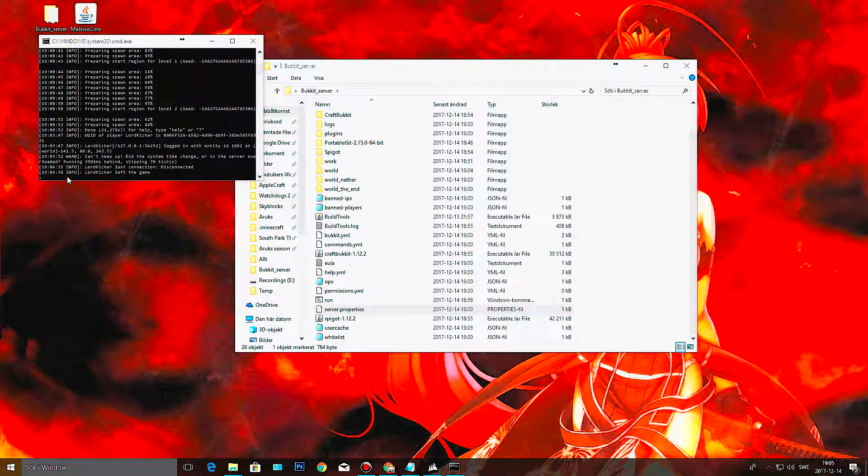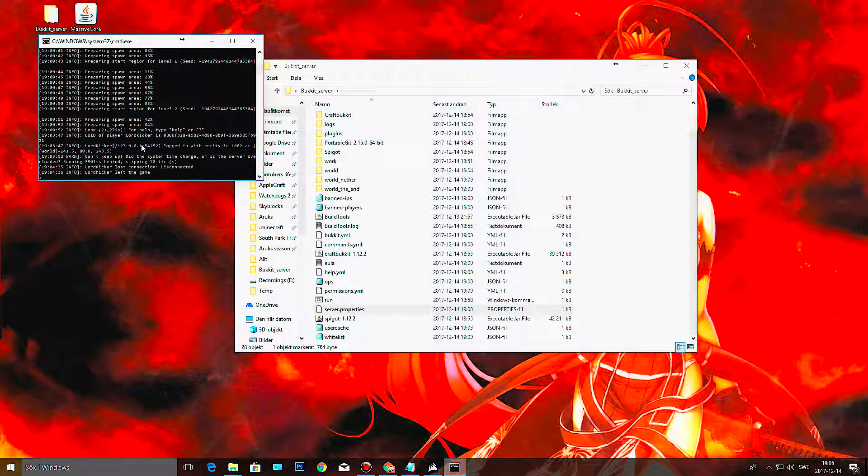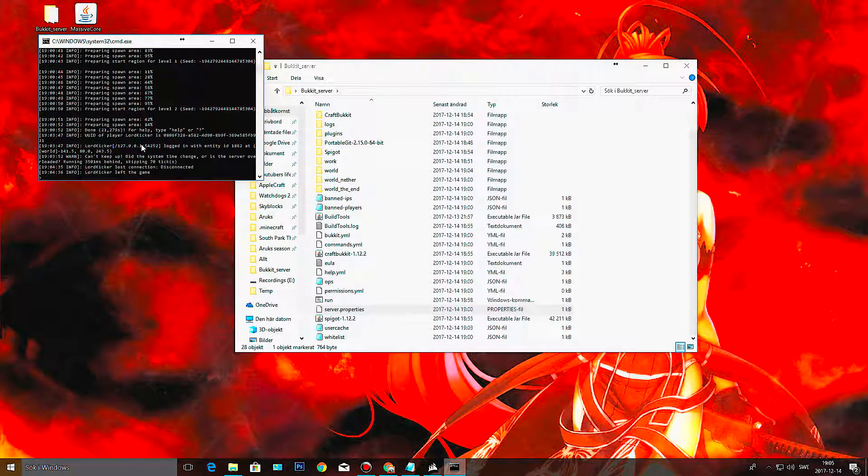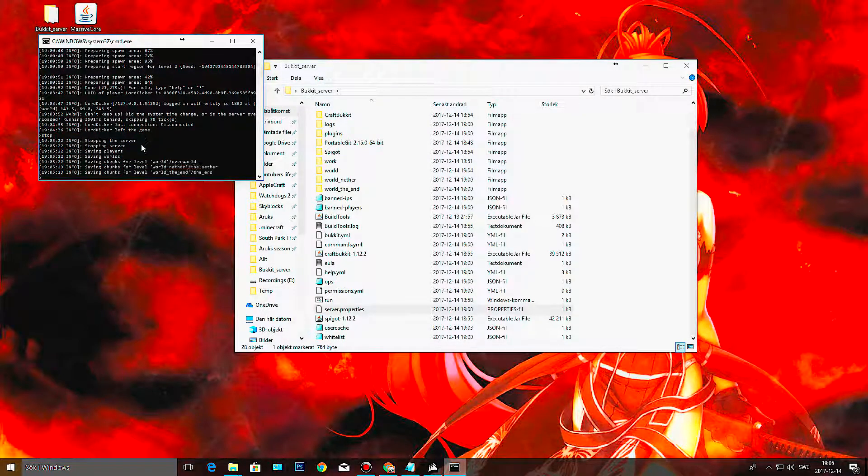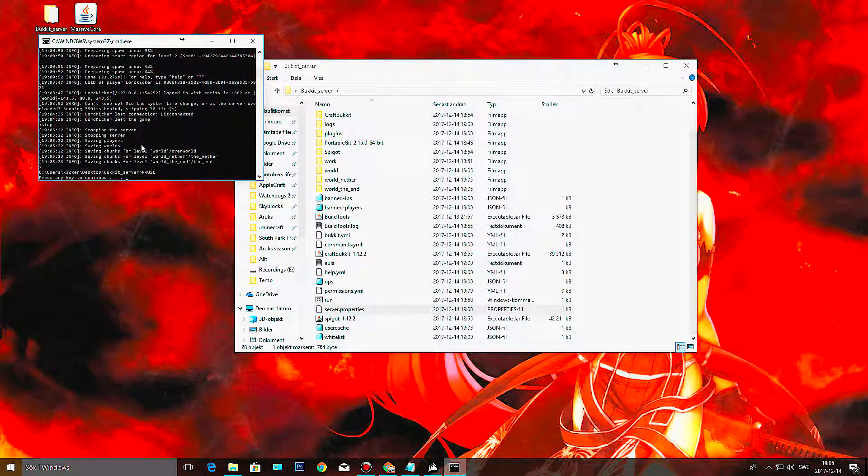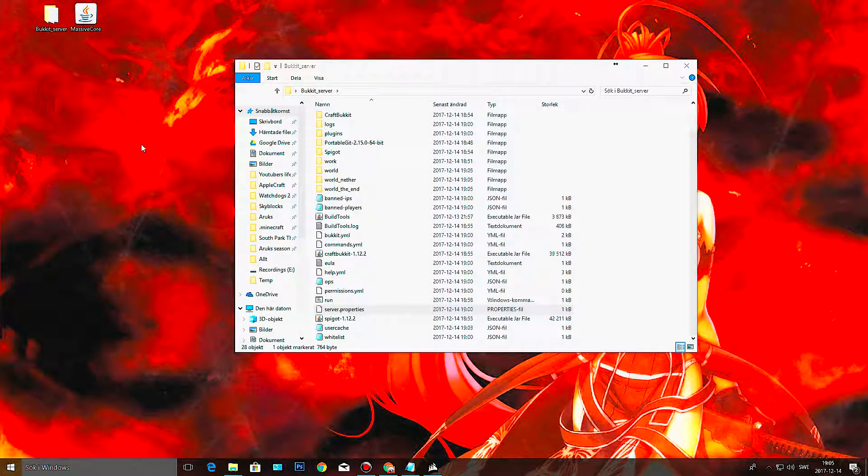So yeah, and also, if you need to take down your server for maintenance or something like that, just write in 'stop' and it will turn off your server. And that is pretty much all of it.